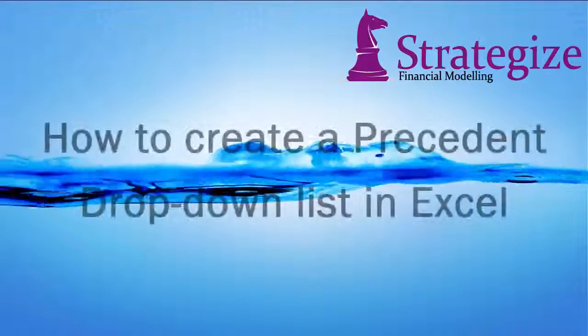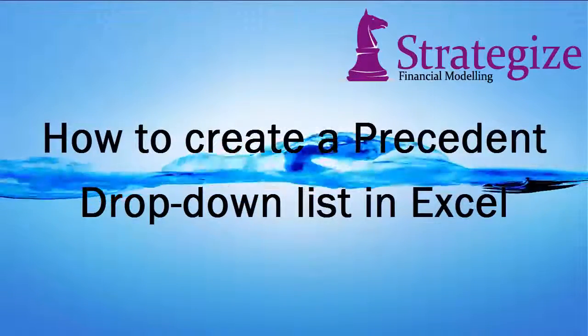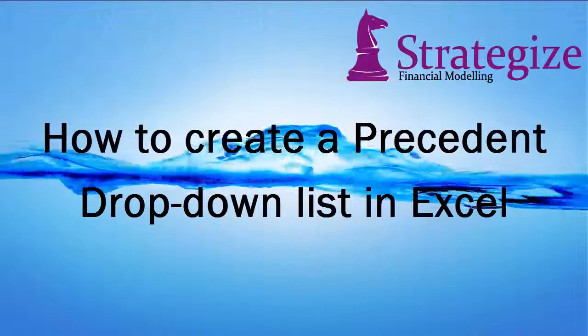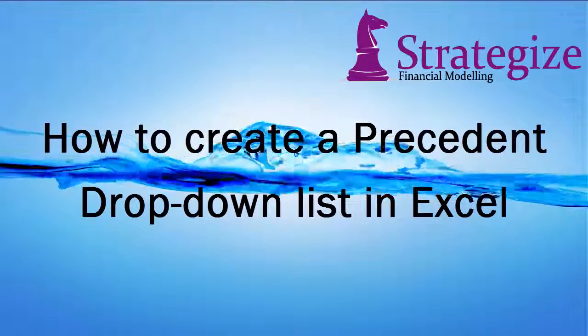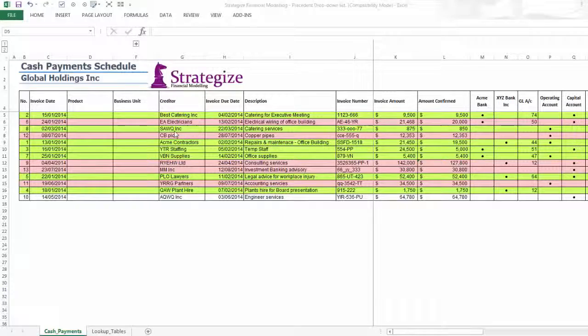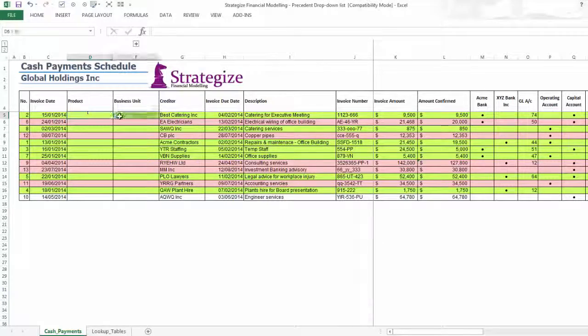Hello, this video is going to outline how to create a Precedent Dropdown List in Excel as opposed to the more commonly used dependent drop-down lists in Financial Modelling.